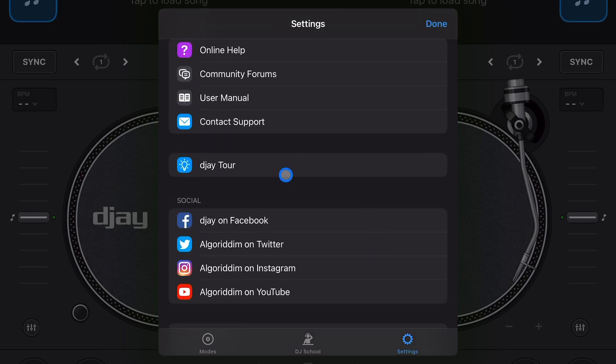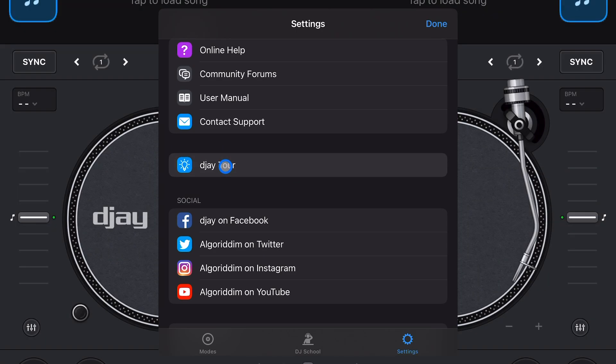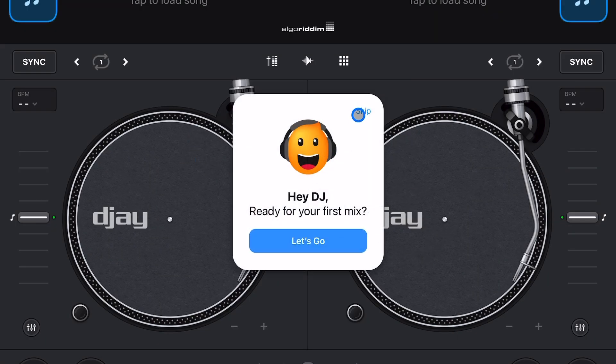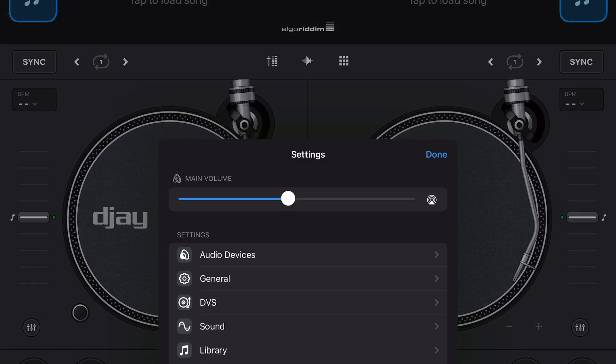We have the social media stuff here, version history, about - not really going to talk about that too much. Next is DJ tour. If it's your first time using this app you could use this DJ tour, it's kind of a quick tutorial, or you could watch some of my tutorials because I made about a thousand of them.